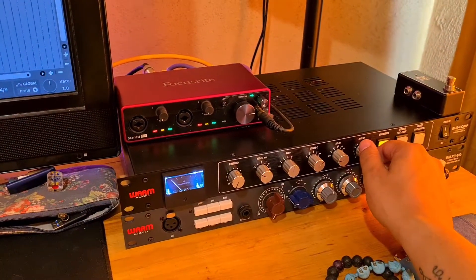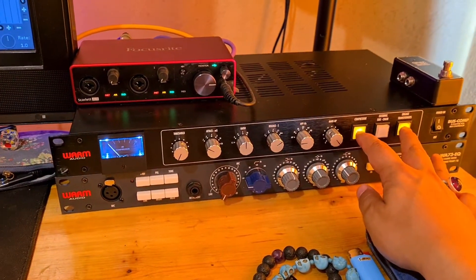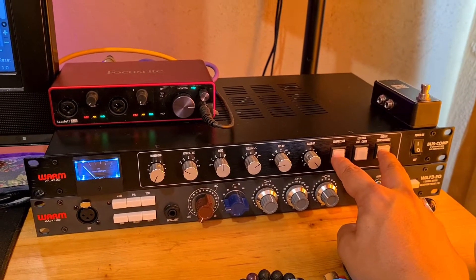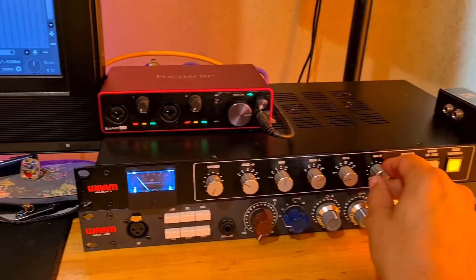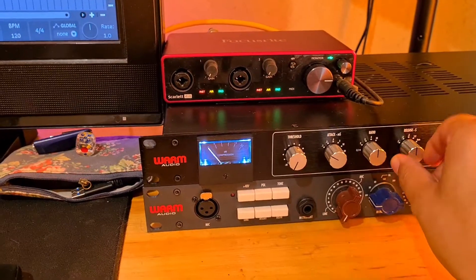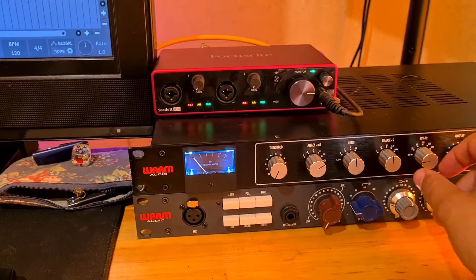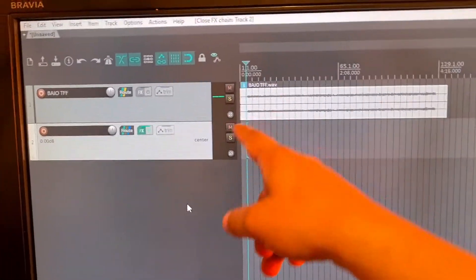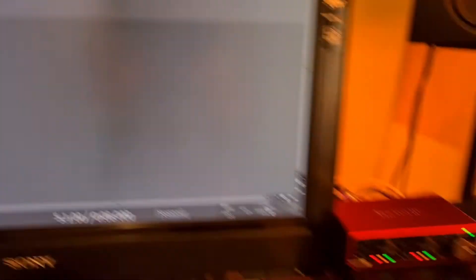I'm going to disengage the transformer and compressor and you'll hear the volume drop. The bass signal is maybe too soft to be hitting the compressor that much, but you get the idea.